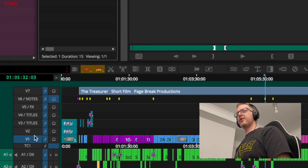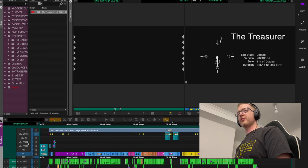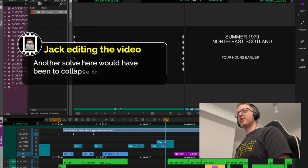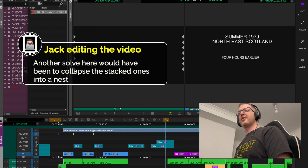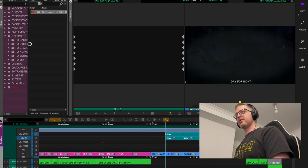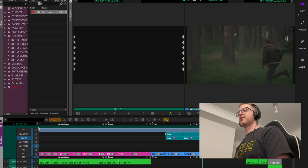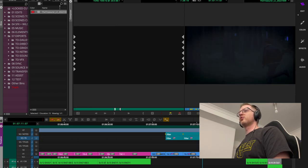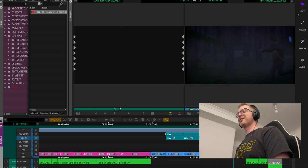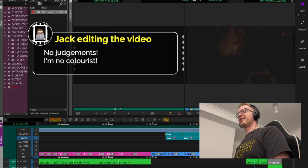I've also renamed my video tracks — not all of them. There are two for titles because I had some stacked, and one for effects, because I had some color effects on there for a day-for-night sequence. This is supposed to be nighttime, but it looks like this — a super rough day-for-night just for the edit.